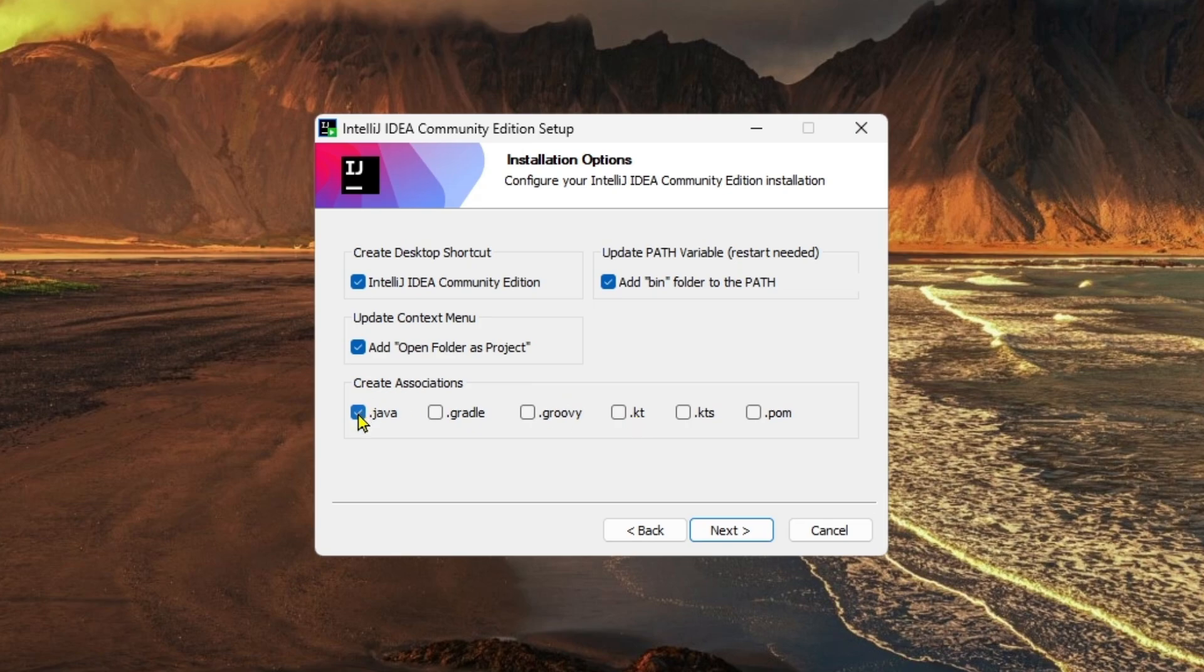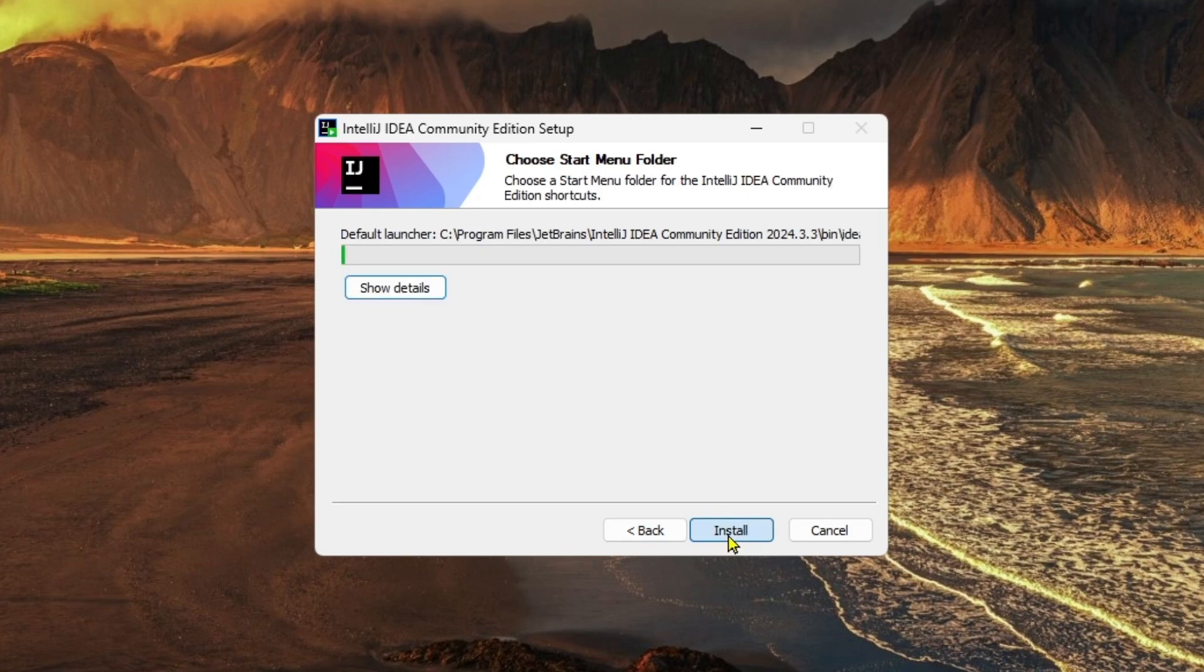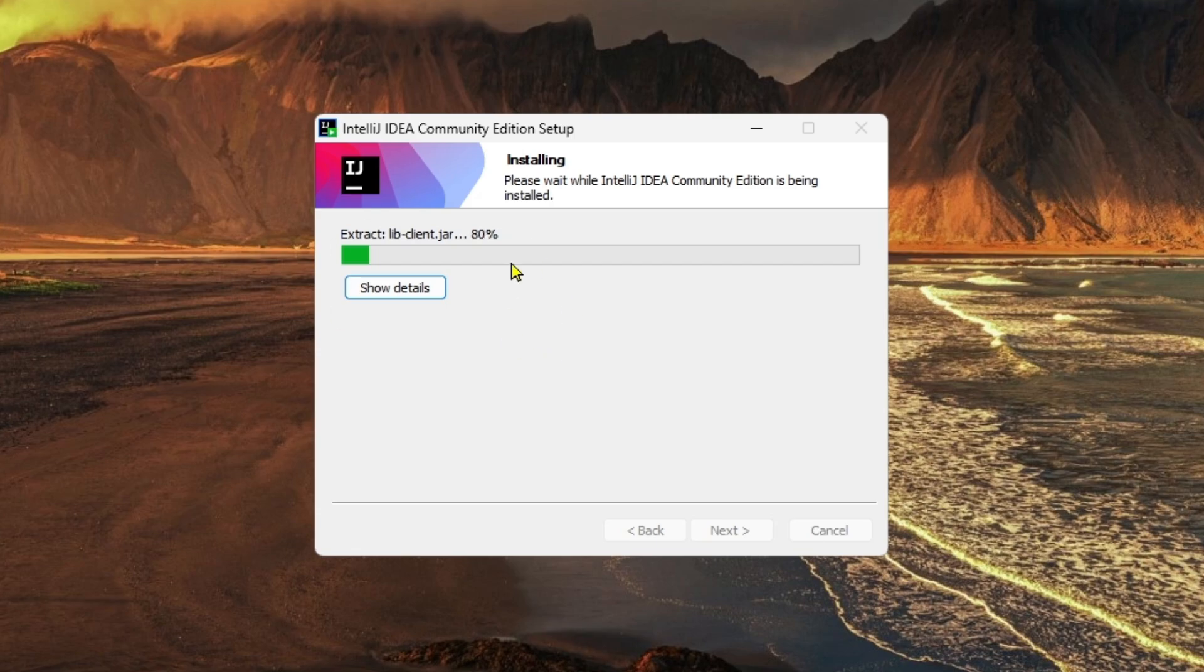Then click Next and Install. As you can see, the installation has begun and the icon has appeared over here. It will take some minutes to complete, so keep patience.